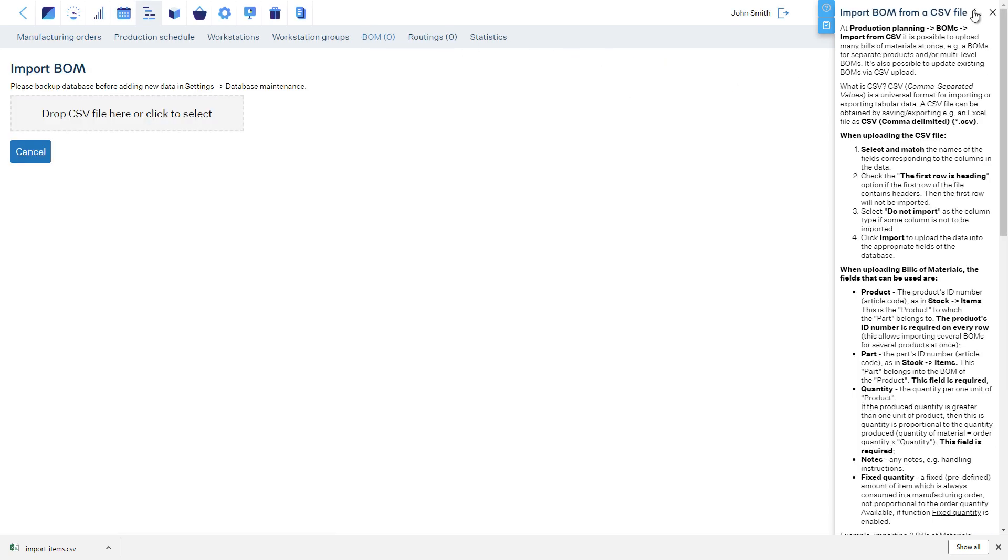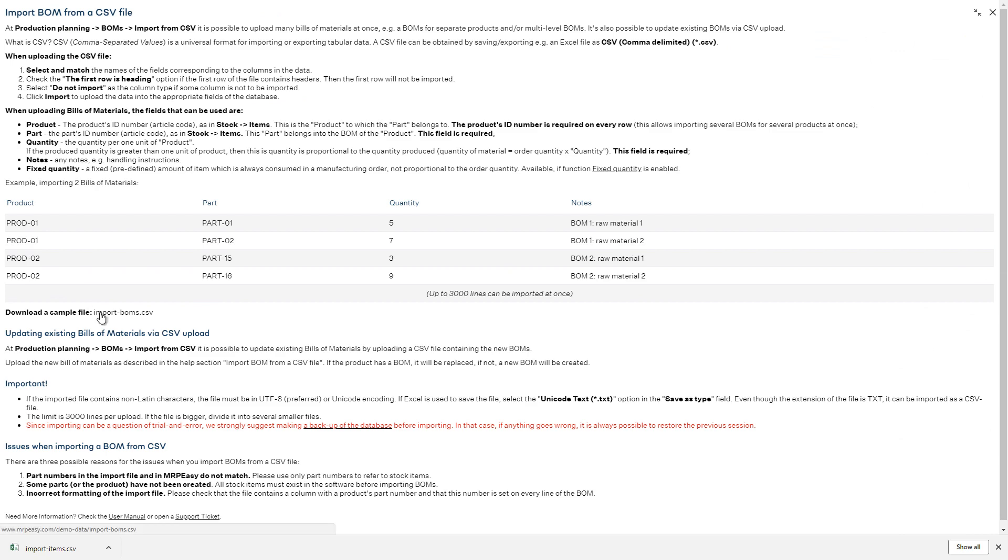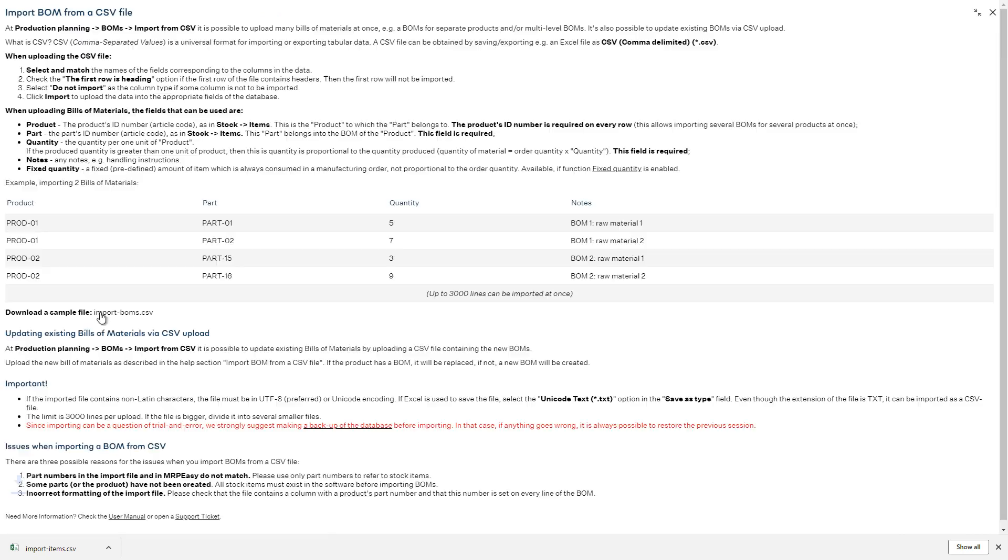Again, we will use the sample files from the User Manual and then match appropriate fields.